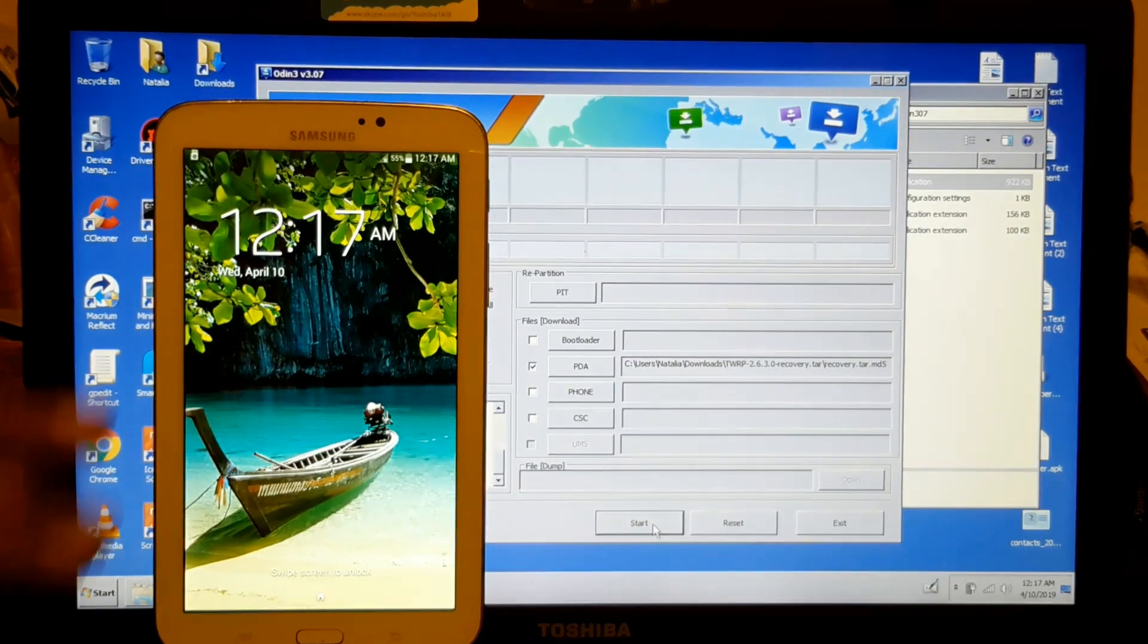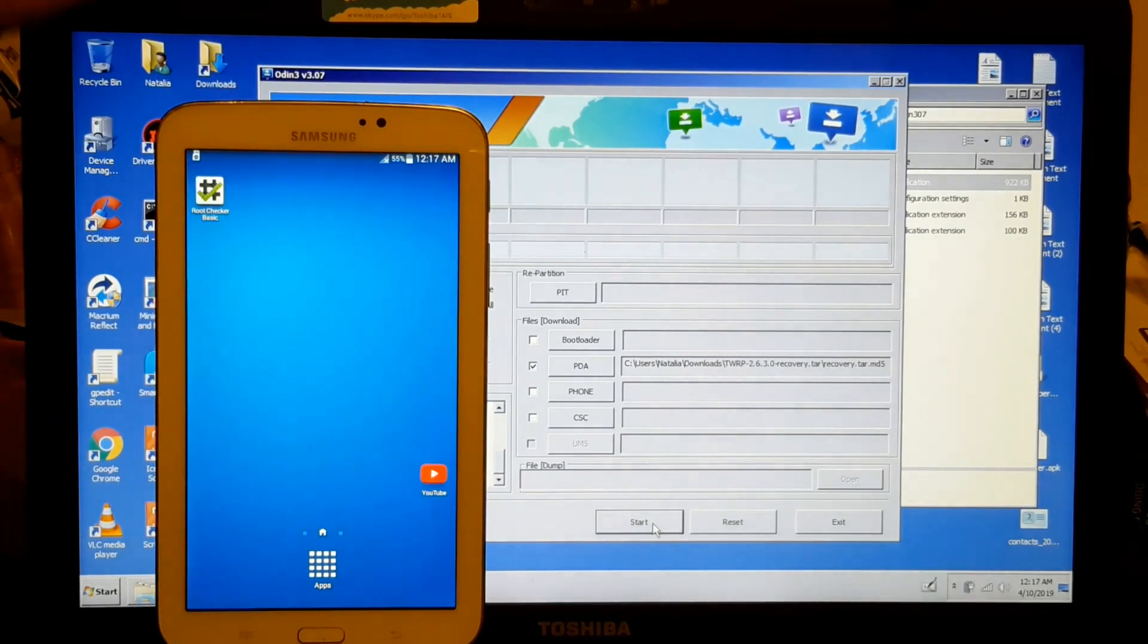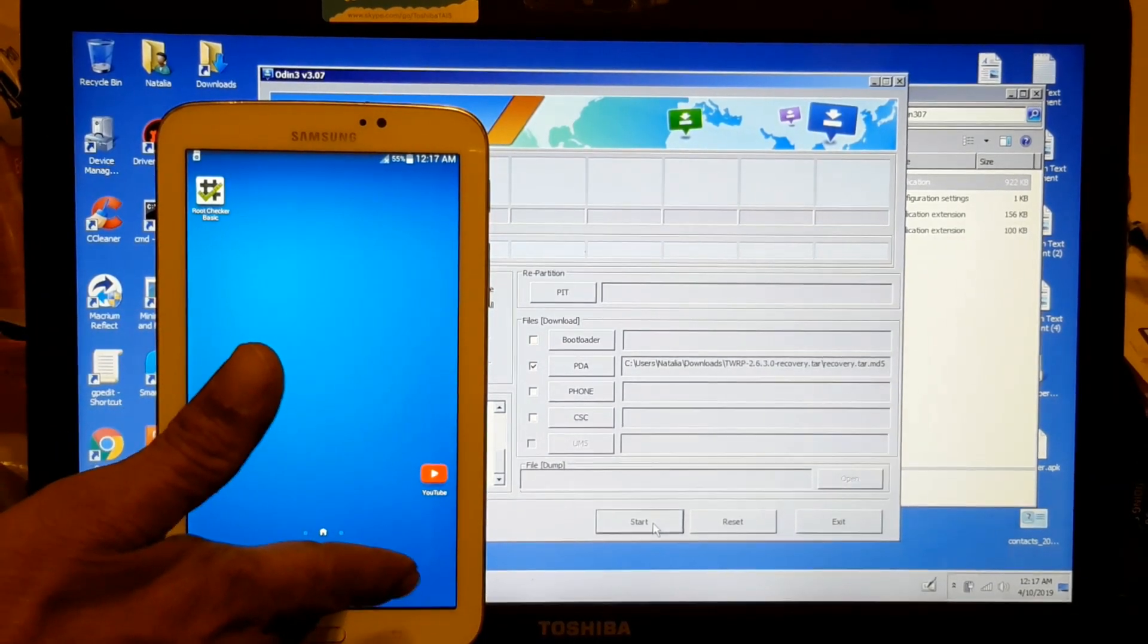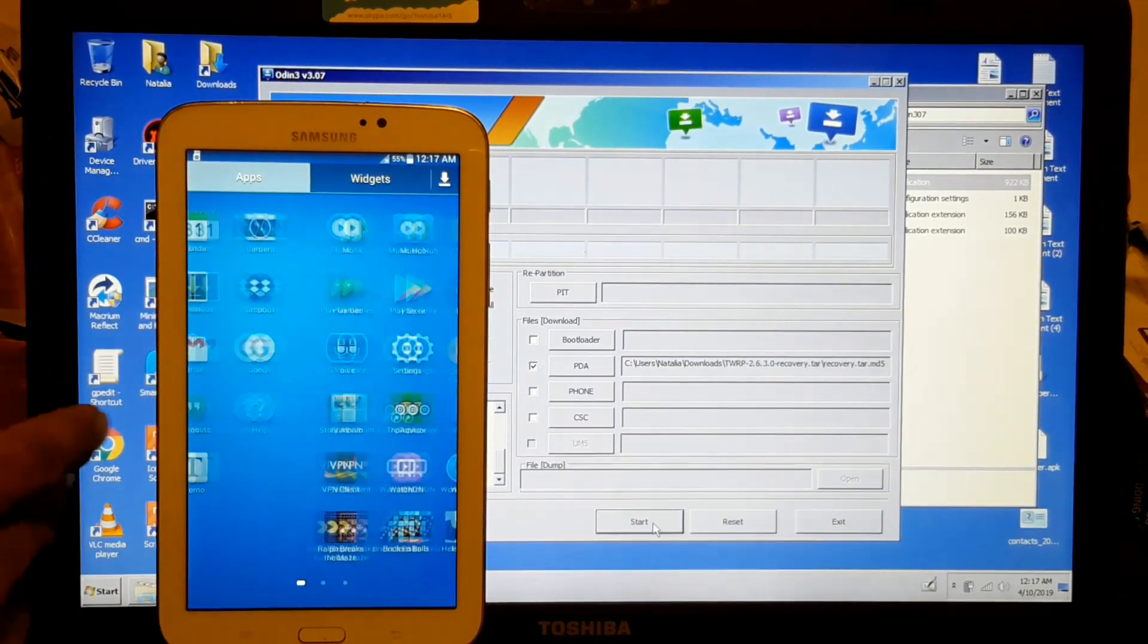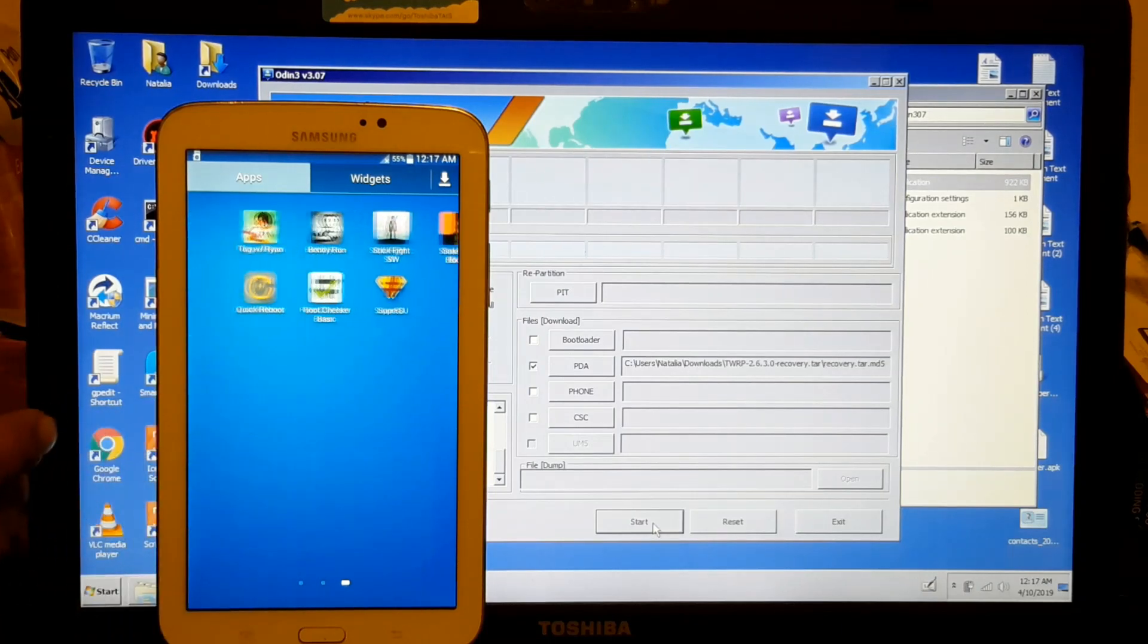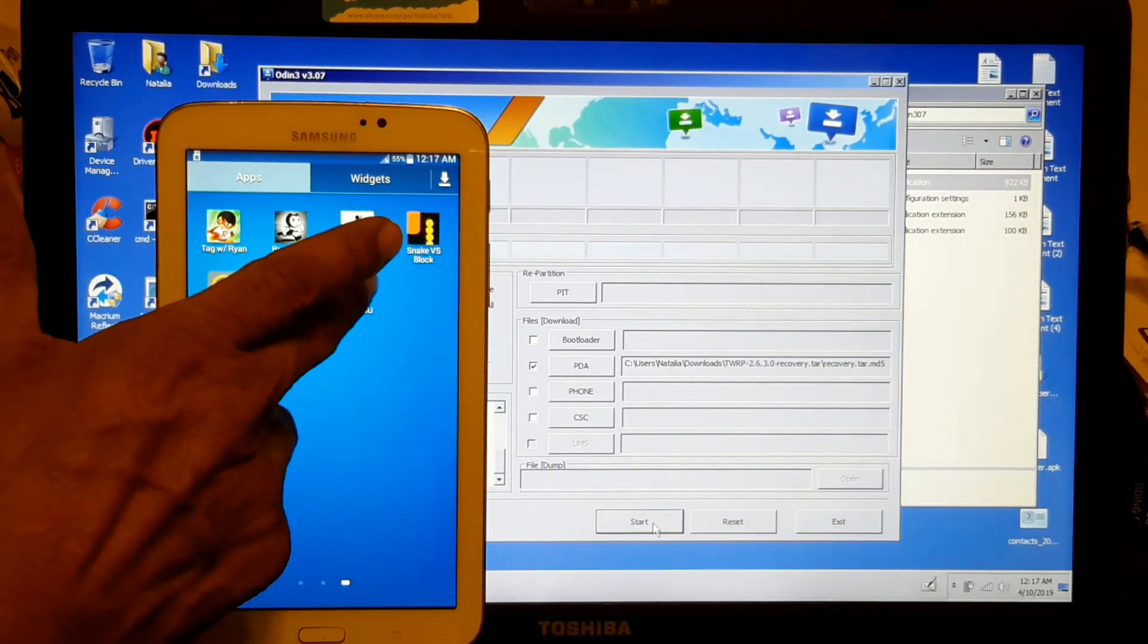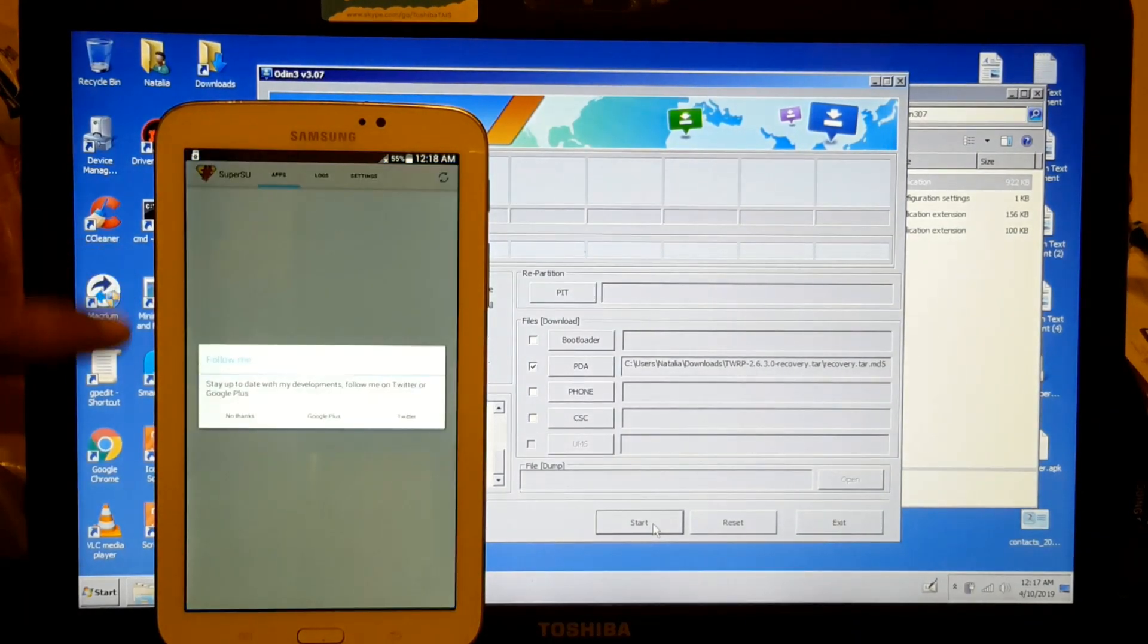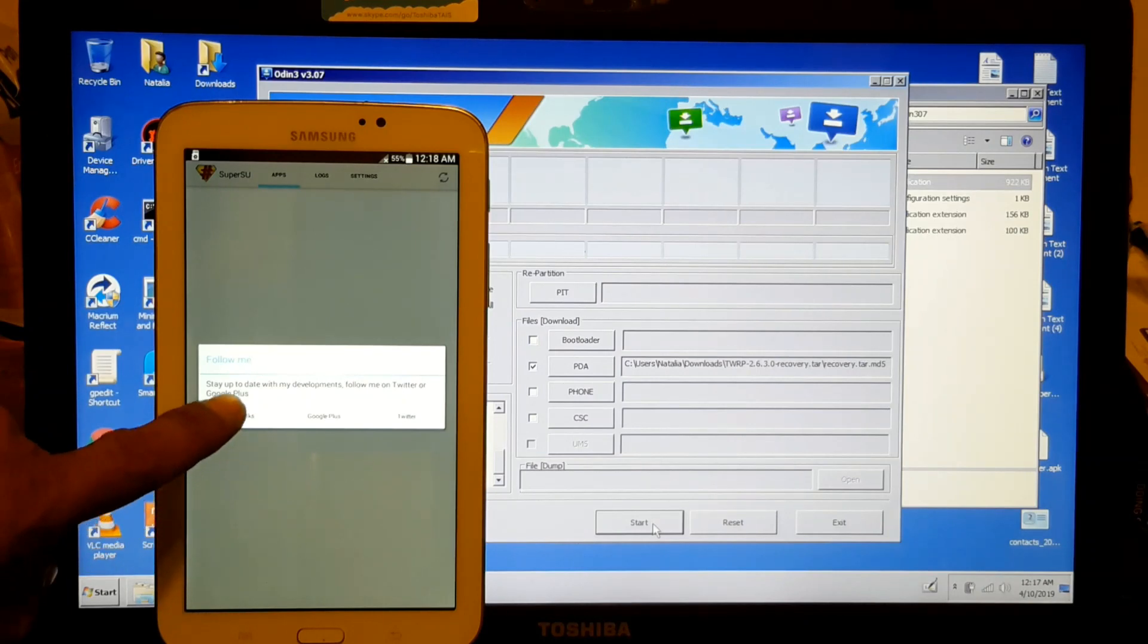Okay, there you go. Now we have to look for the SuperSU. It's gotta be here somewhere. It's right here.